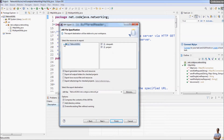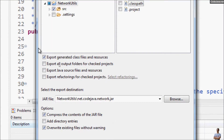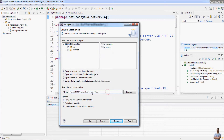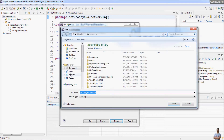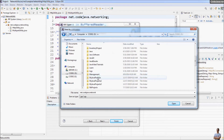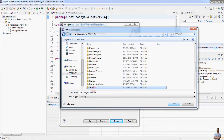We choose to export only the Java classes, so uncheck Eclipse files here, and leave the default option to export the related classifiers and resources.